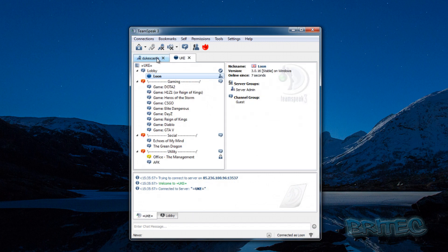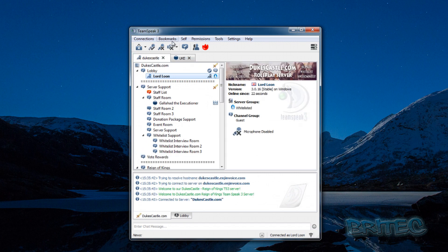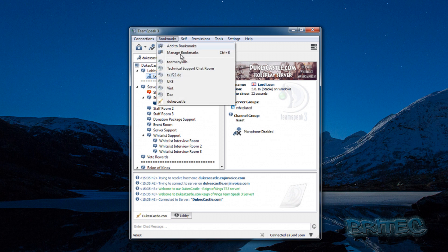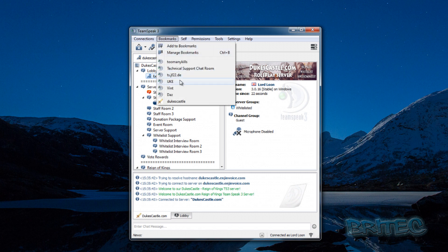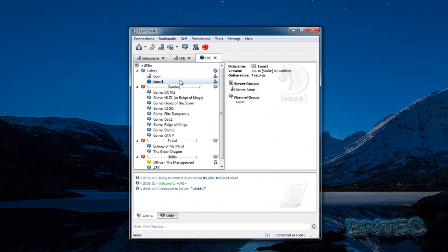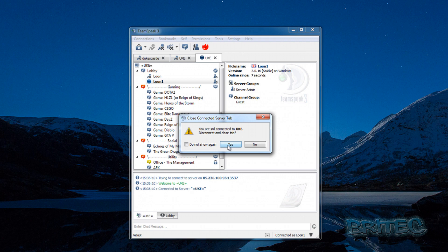There is another way of doing it as well. You can go to your area here and push the middle mouse button down, and you will then get another connection open.